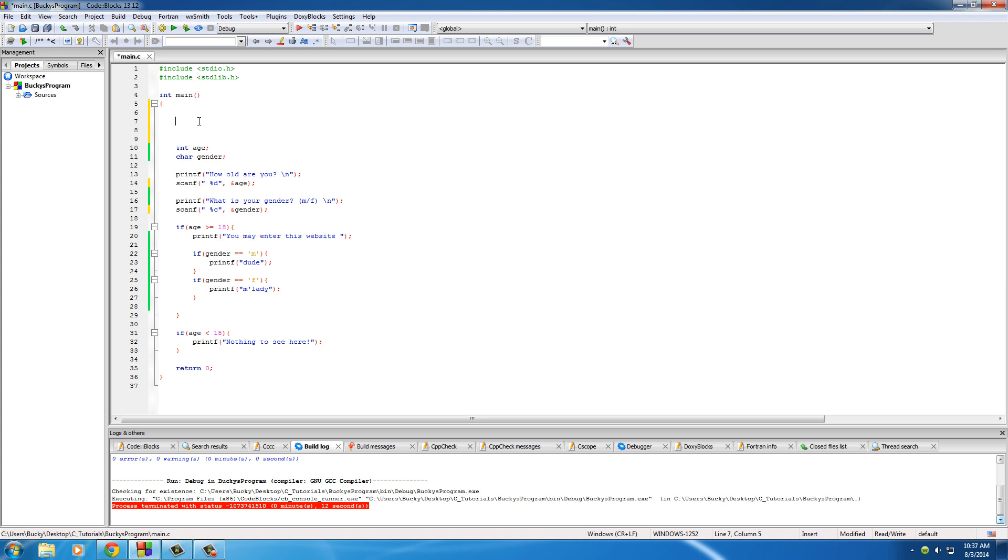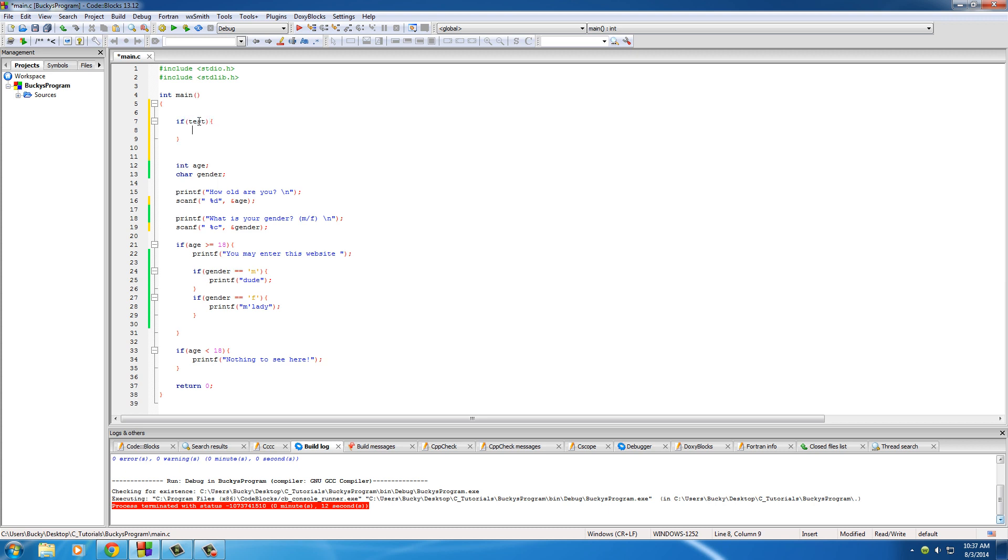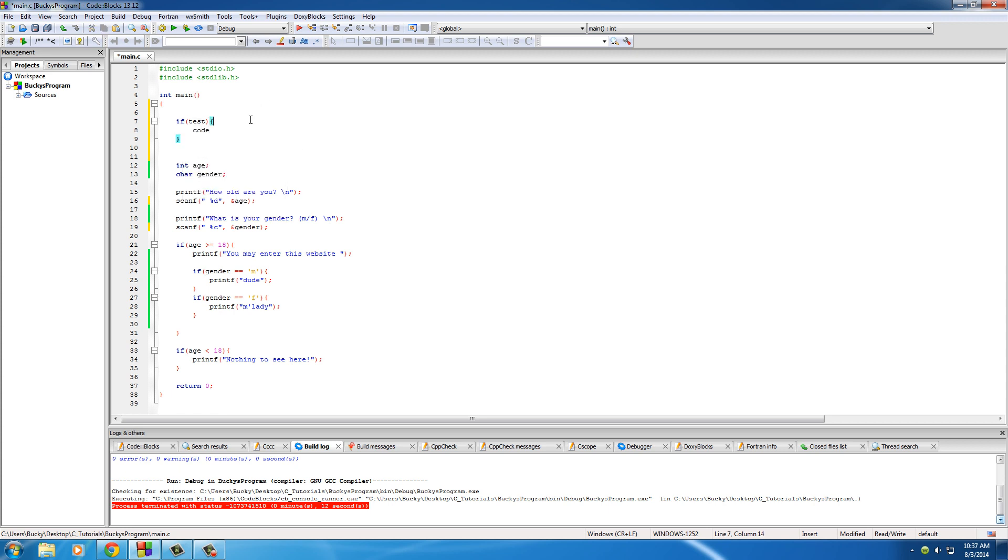Before, I showed you how to have your computer make a simple decision with if. You tested something, and if it was true it ran this bit of code, but if it was false then it just skipped over it and didn't do anything.